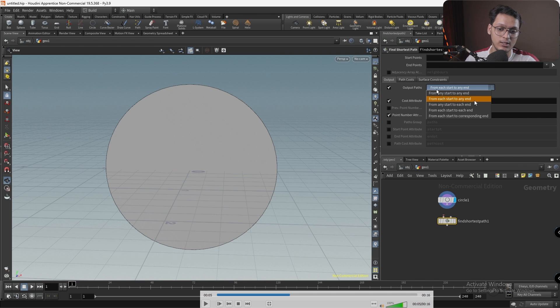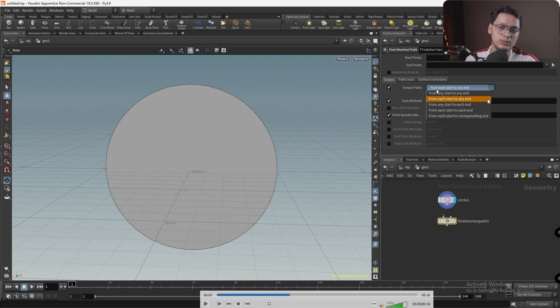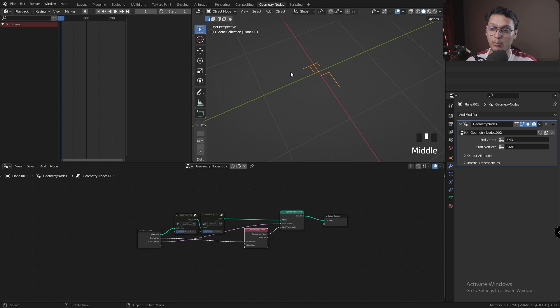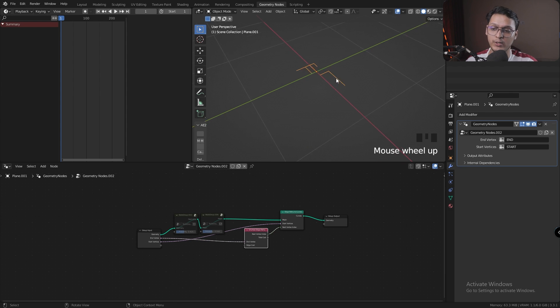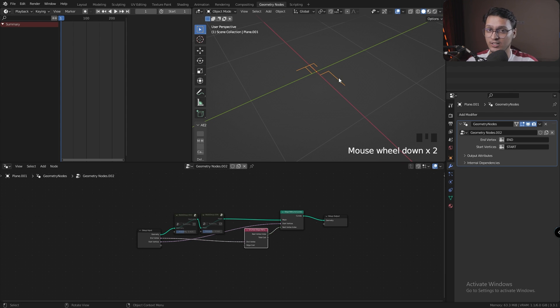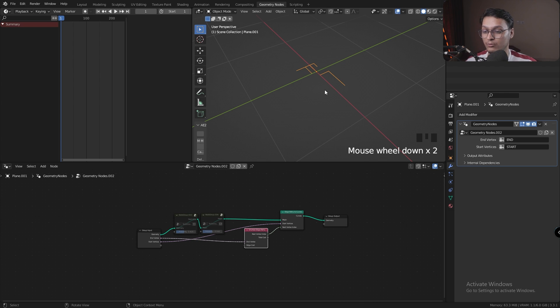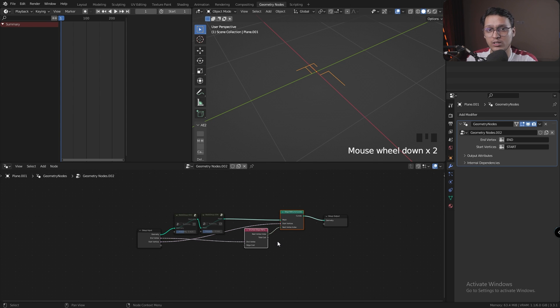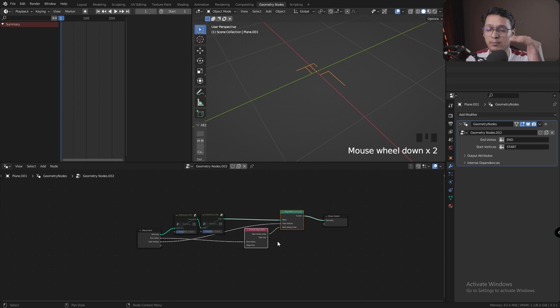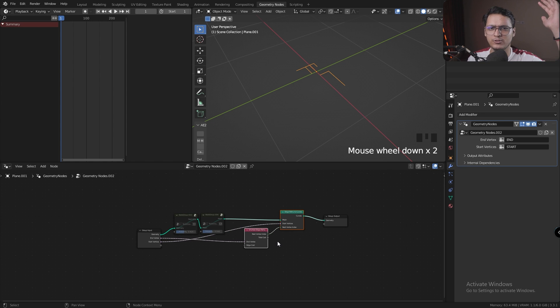Back in Blender, we don't really have this luxury or ability to use these options currently, but maybe in the future we do. So right now we have to find a workaround. One workaround could be that we create multiple start points and multiple end points and create iterations of the shortest edge path node.